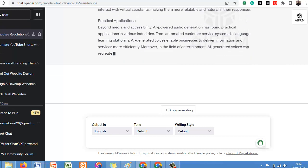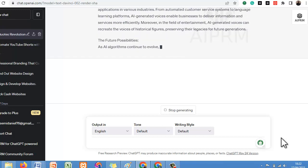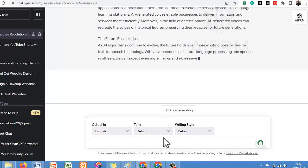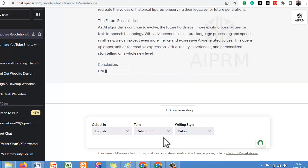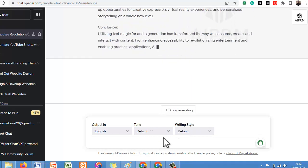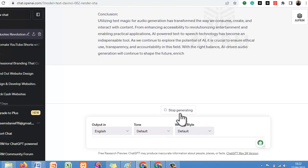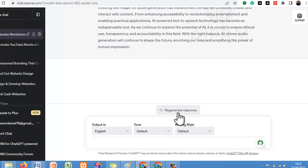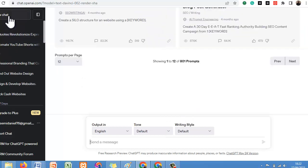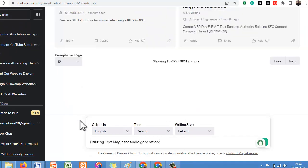Let's stop this and click on New Chat. There are a lot of ways you can make use of ChatGPT. Let's try: 'Write 100 words on utilizing Text Magic for Audio Generation.' Let's see if it's going to give us short content.